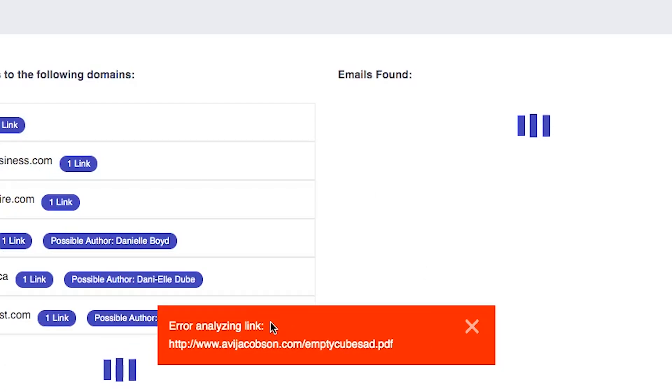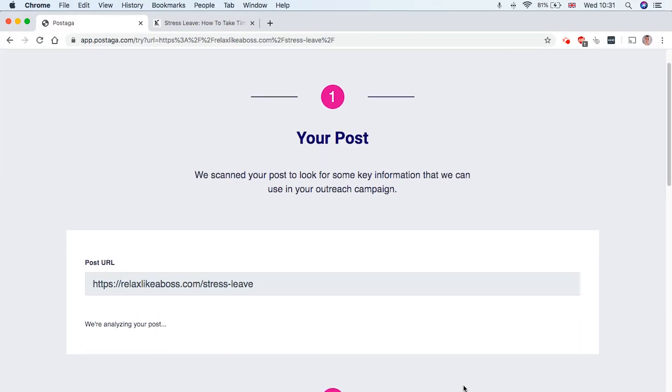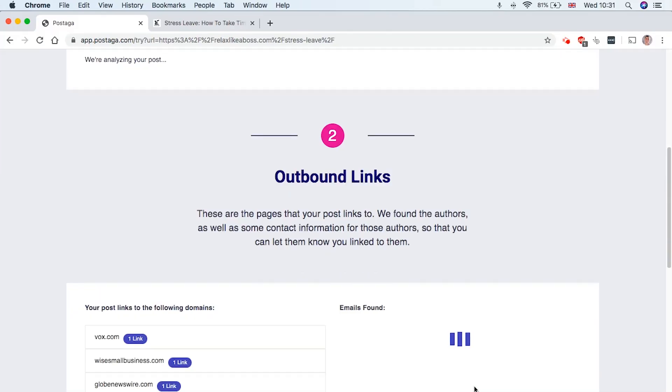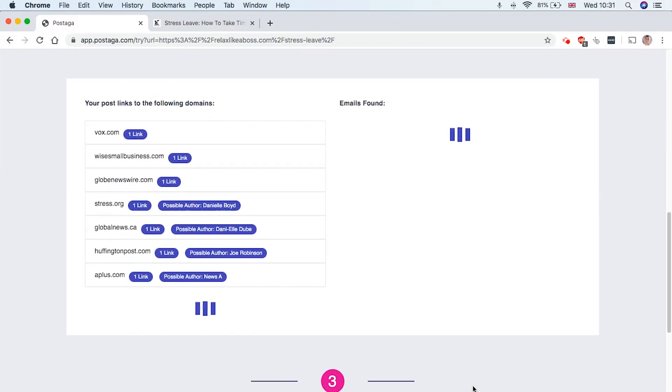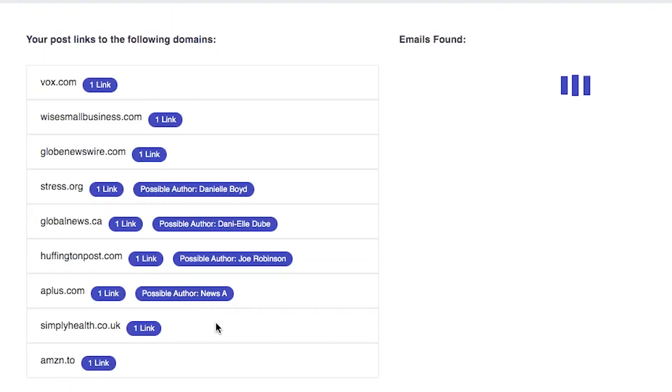Now, you may get this error message, I think actually Postaga is in beta version right now. So it's definitely not perfect. But what it will do is analyze all the websites that you can reach out to so that you can start getting backlinks to your website.